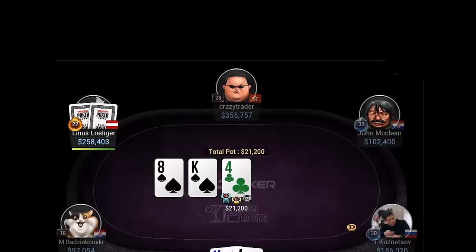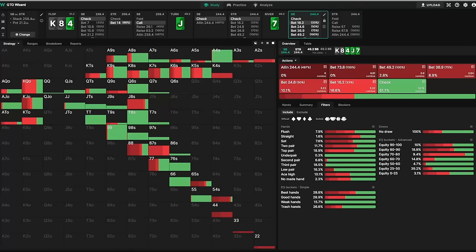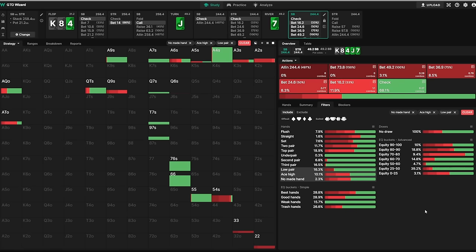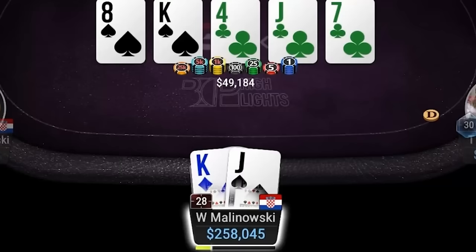Contrary to that, when we check out the flop as a limper and the turn went check-check, our range isn't nearly as strong. We have many more Ace-high hands which could bluff the river, and the solver would even have some Queen-highs as well. So for Linus, calling pairs of 7s, 8s, and even some 4s would be the GTO play. Which means betting King-Jack doesn't block away all of his worst calls.